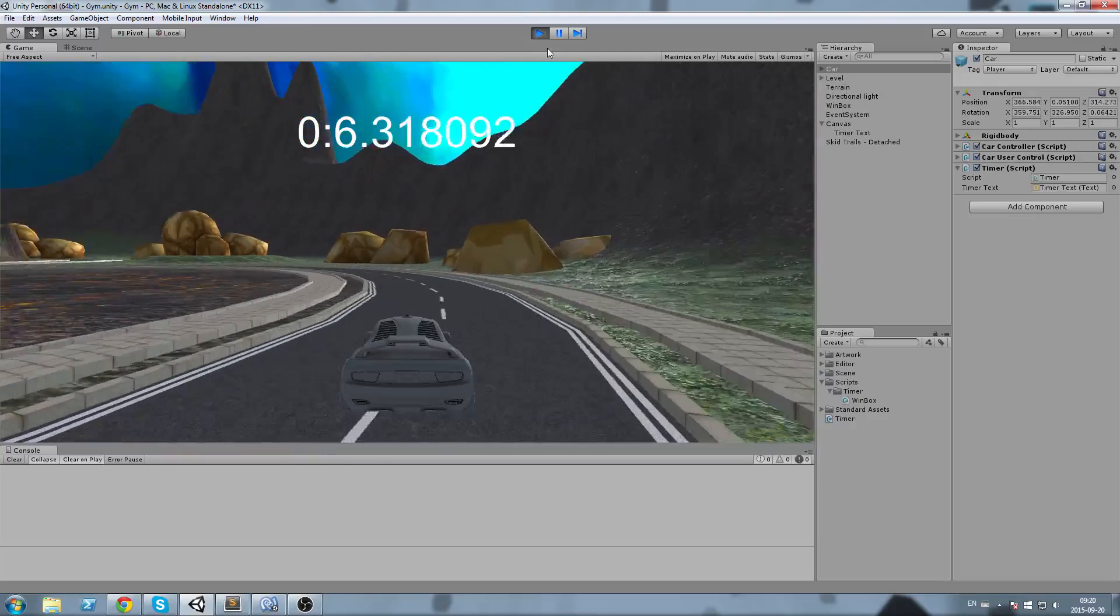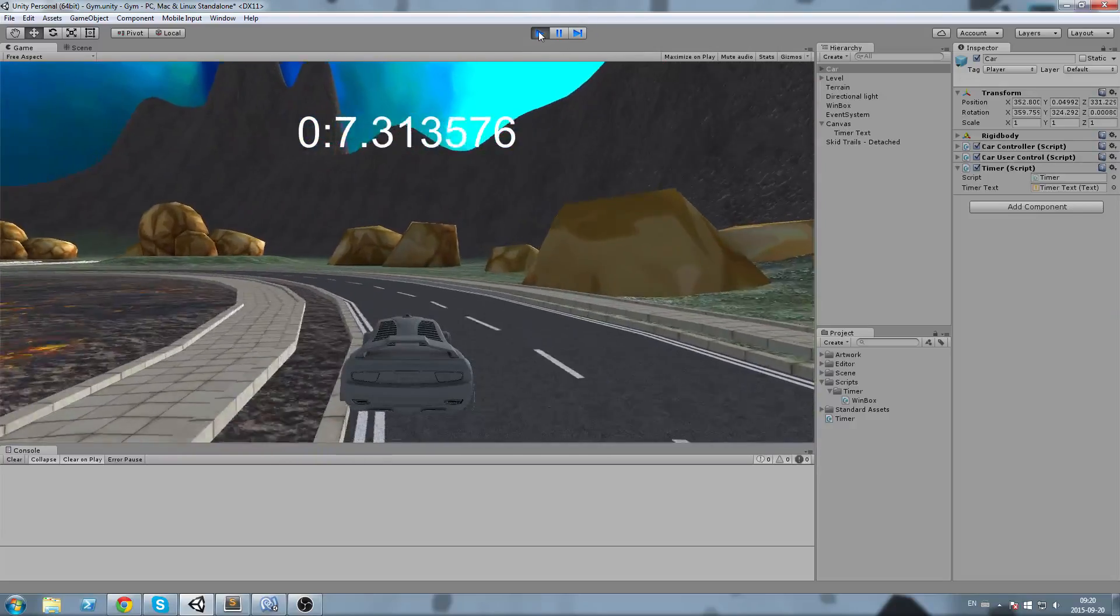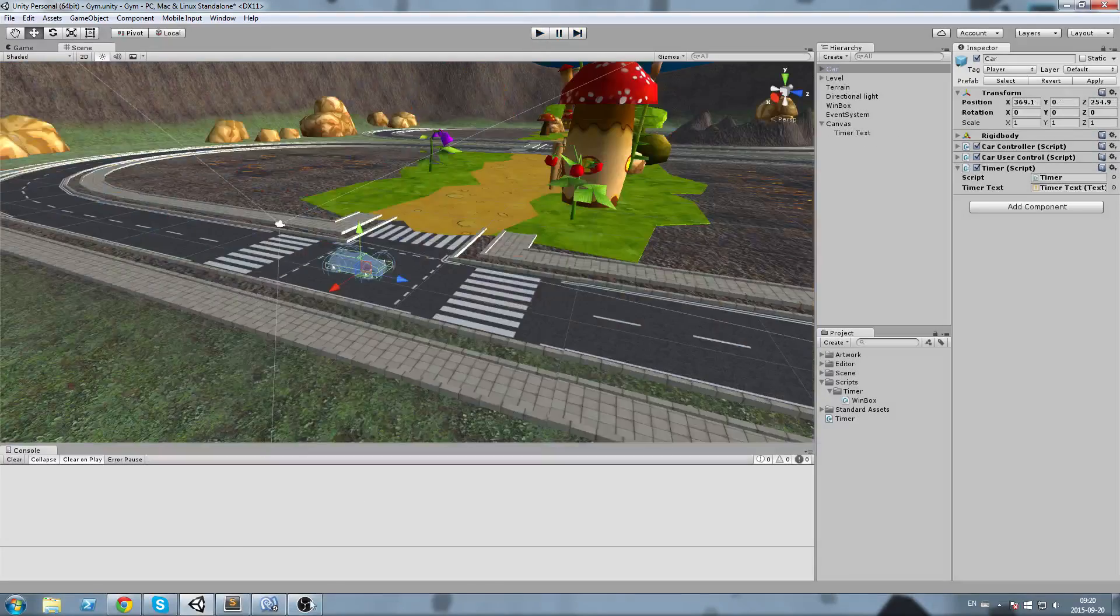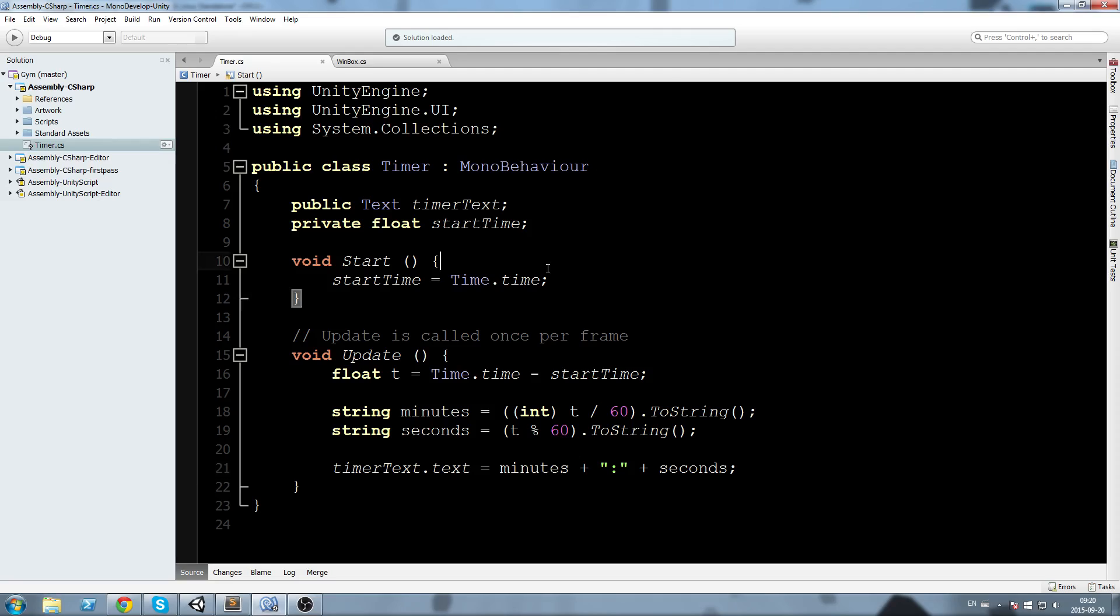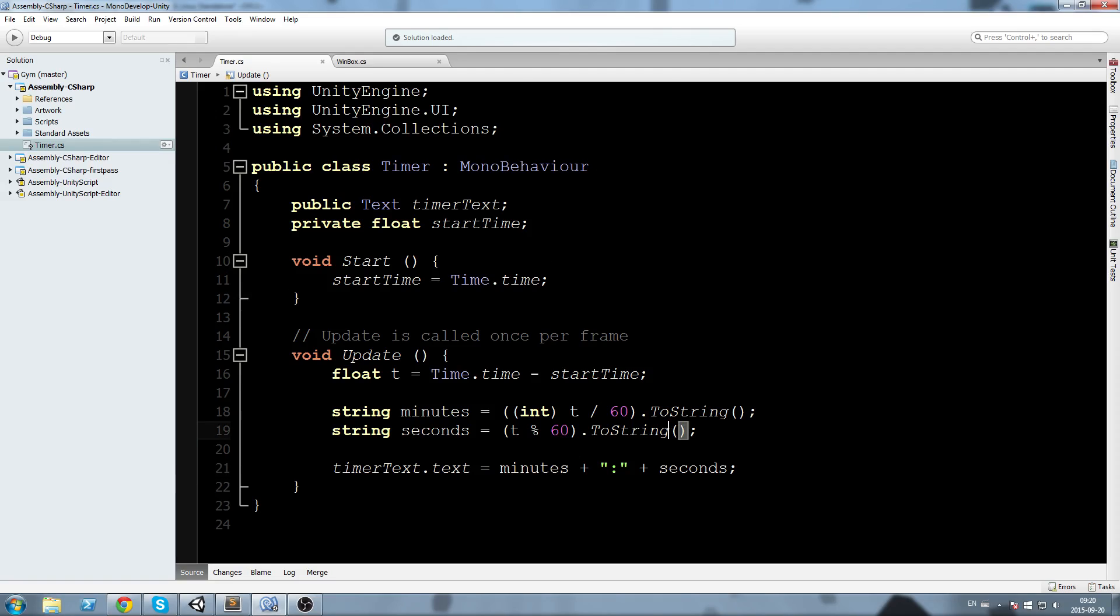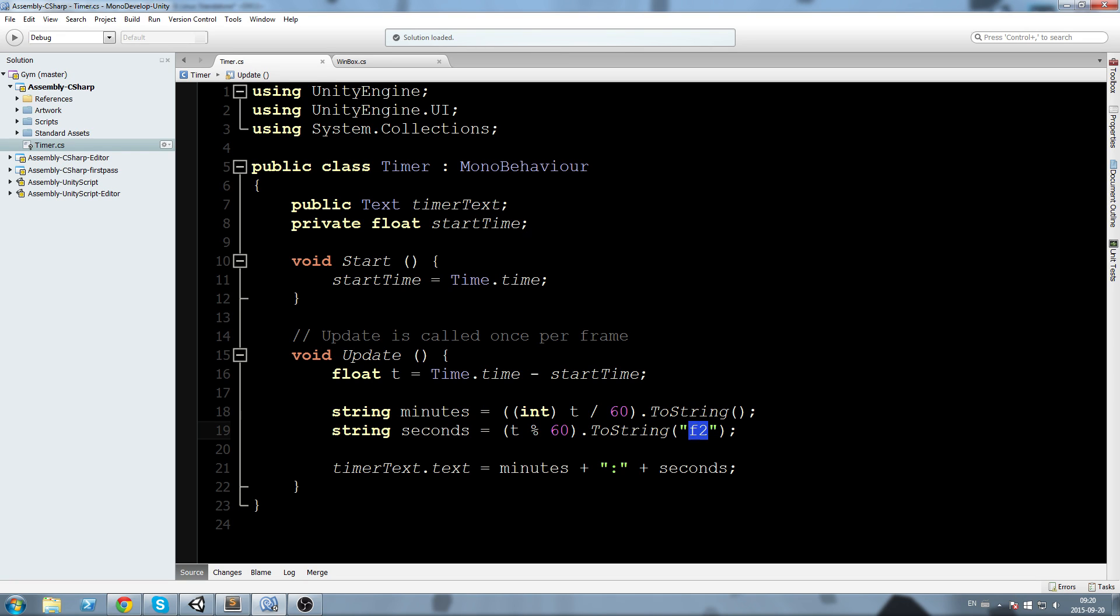What I'm going to do is come here in the ToString and send a parameter called f2. This is going to define that I want only two decimals in my float. Now if I press play.